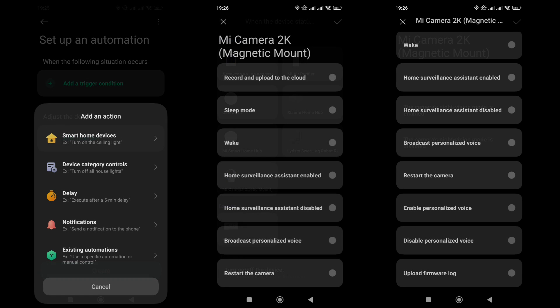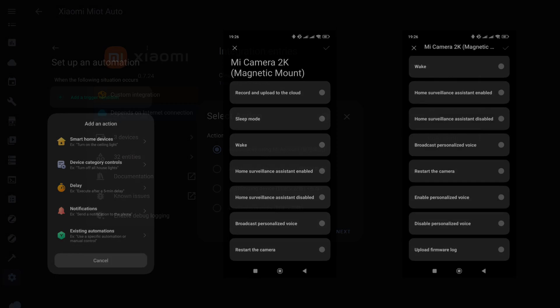In the actions section, there is more variety, 10 options in total. These include recording and saving to the cloud if purchased, toggling sleep and security modes, managing sound modes, rebooting the camera, and exporting the firmware log.